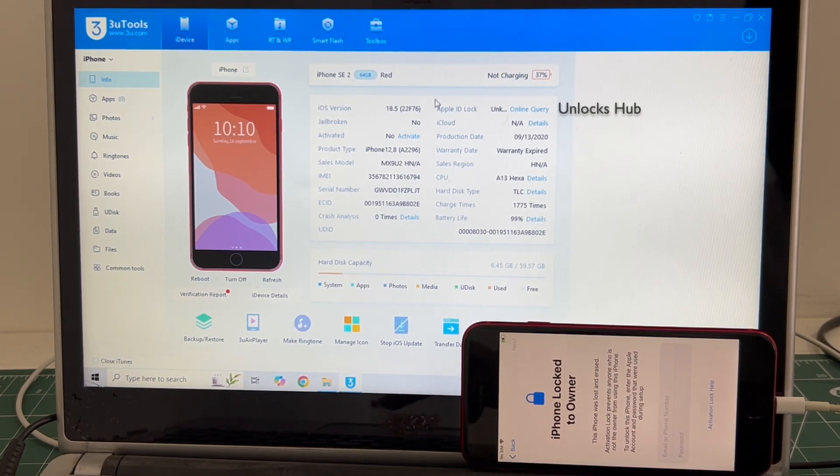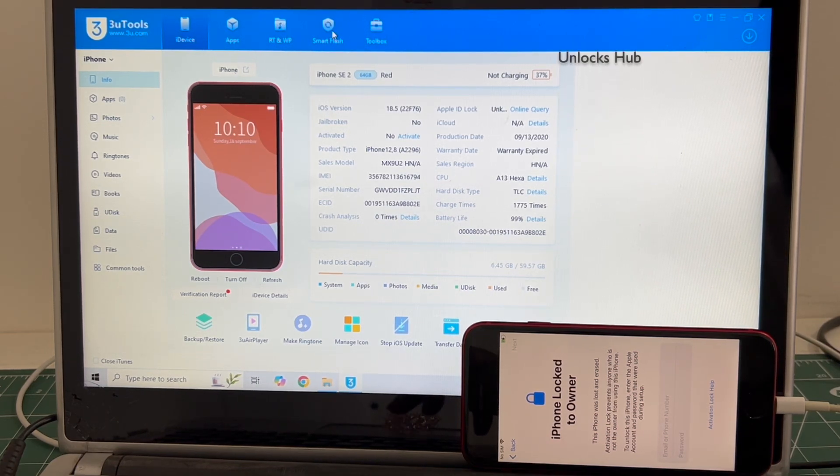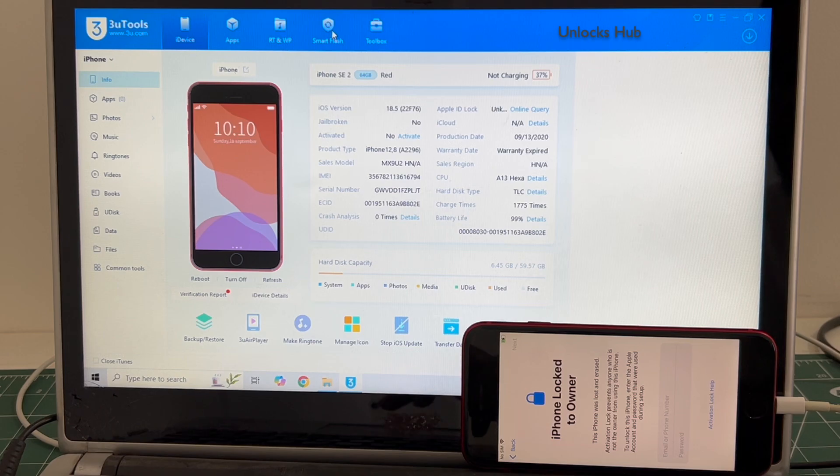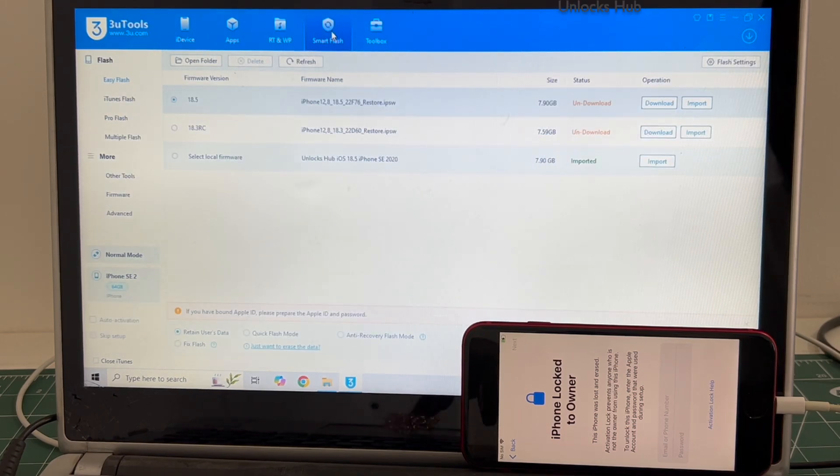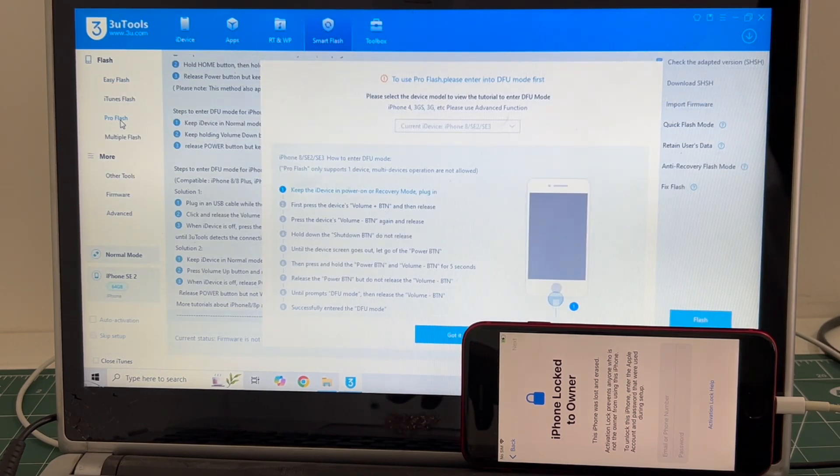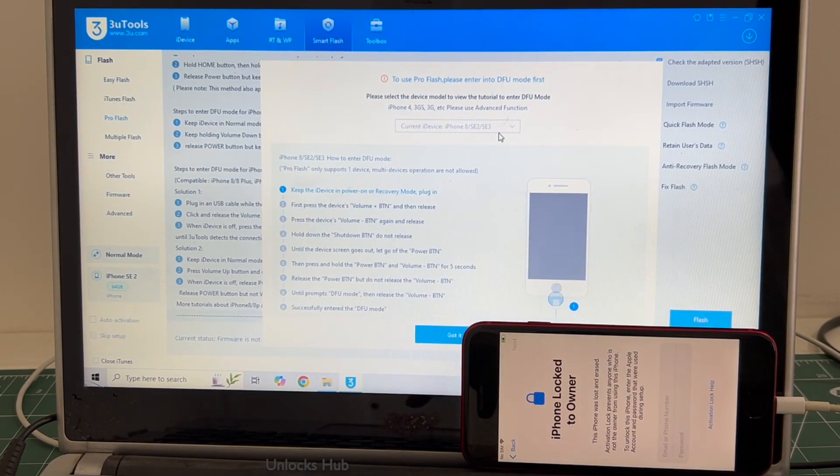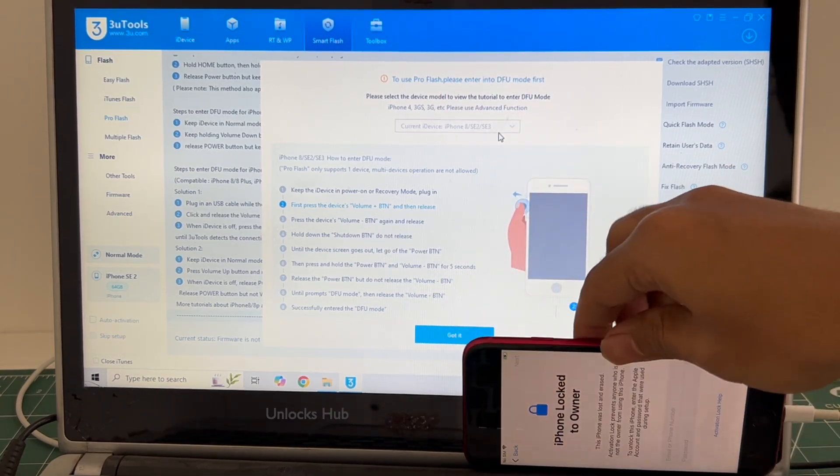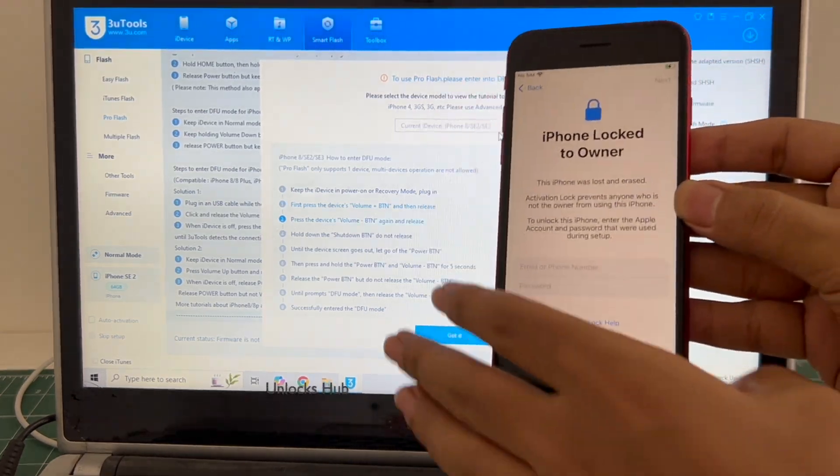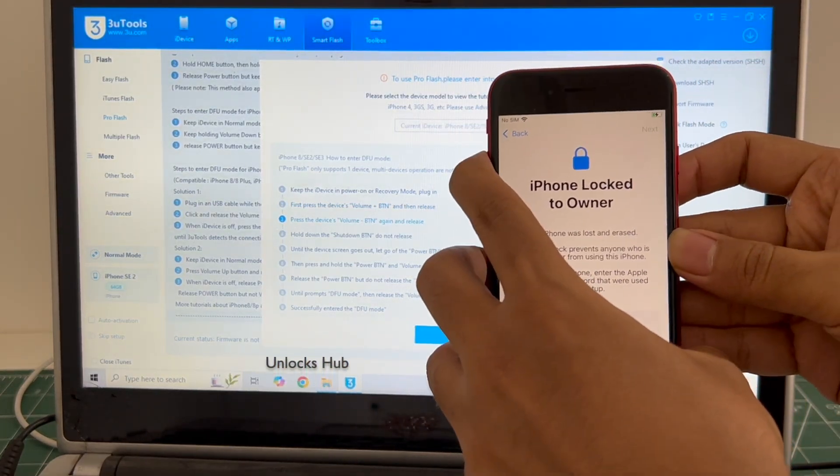Let's begin the process. Go to the Smart Flash option and go to the Pro Flash option. Now we have to enter DFU mode, just follow on-screen instructions to enter DFU mode.